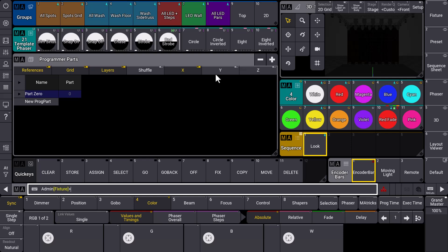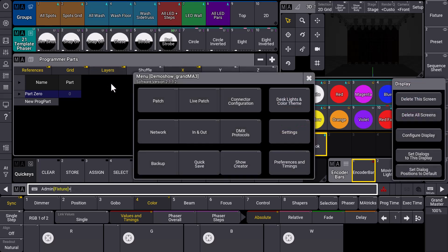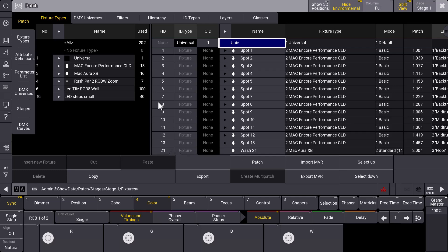In version 2.1 we have some improvements regarding fixture types, the handling and the overview. So let's have a look at what we can find there. We have a look at the patch and we go to the fixture types on the left hand side.